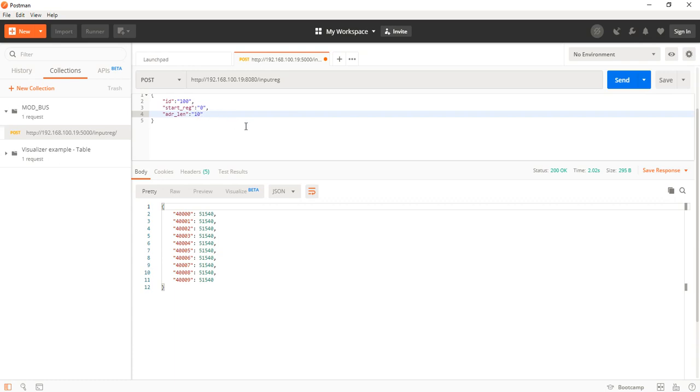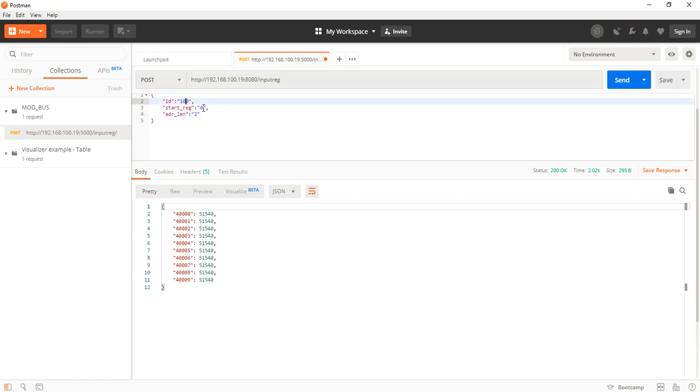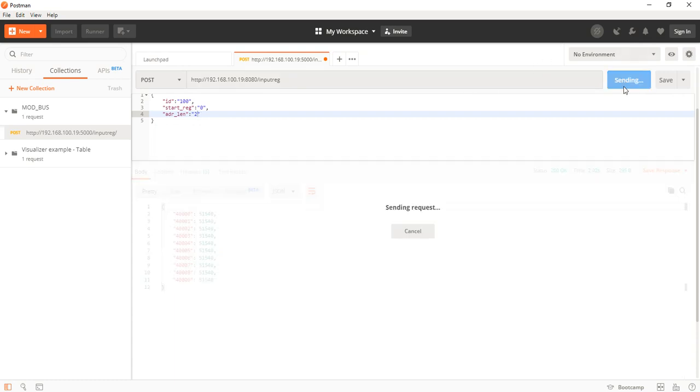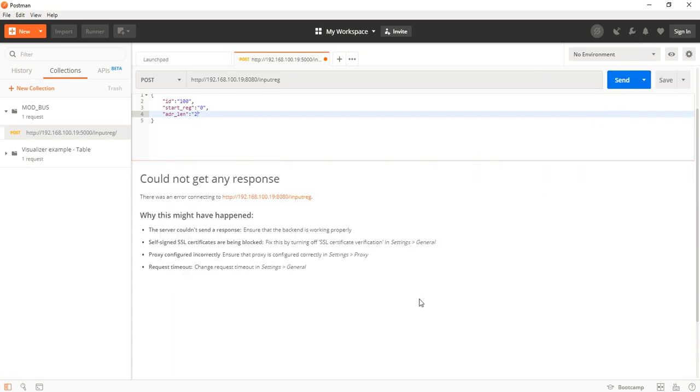So if I'm going to interrogate a device with ID 100, starting from registry 0, and I only need two registry values, then I will post the request. Sorry...